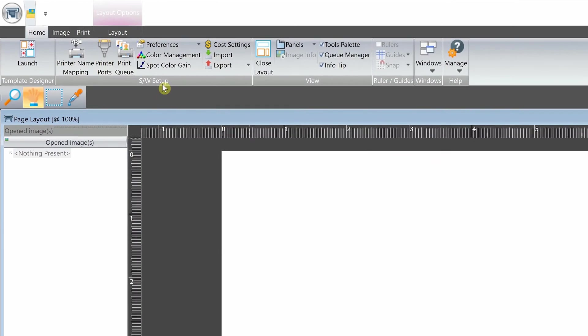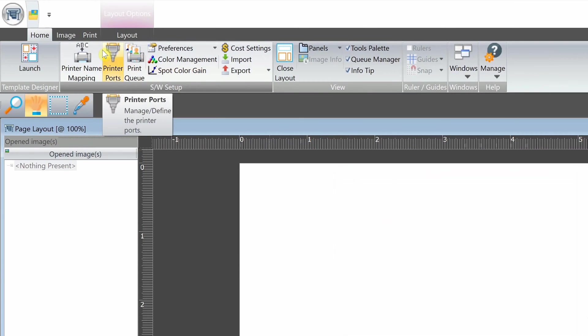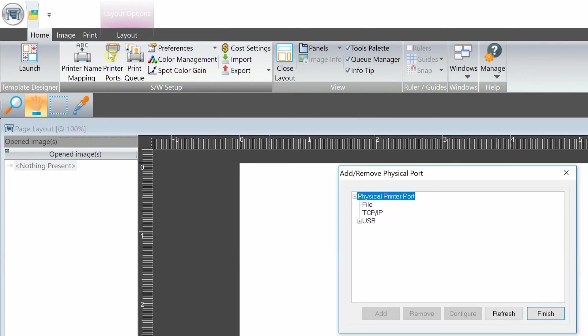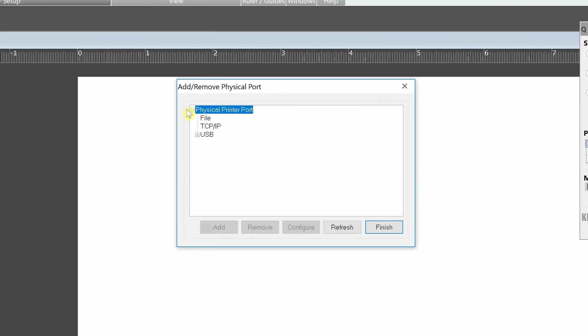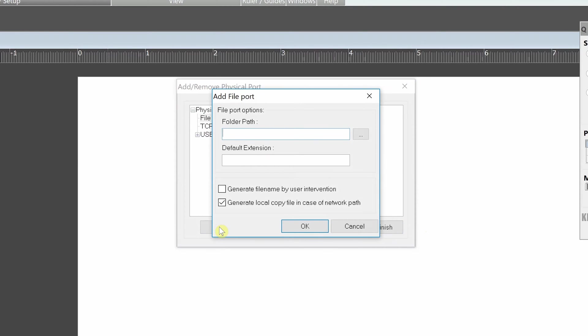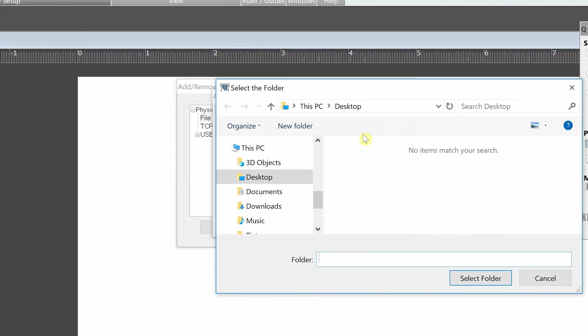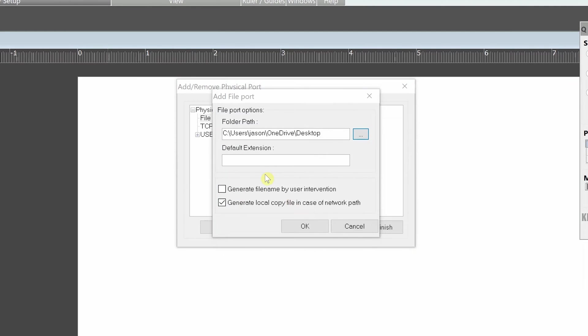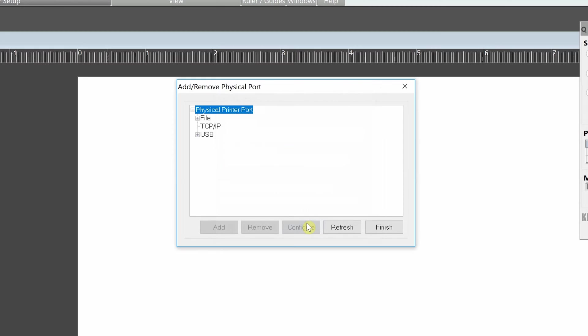In the same tab, go to print ports. Double click file, then click add. Click the icon with three dots and select the location to save your PRN files. Under default extension, type in PRN and then click OK.